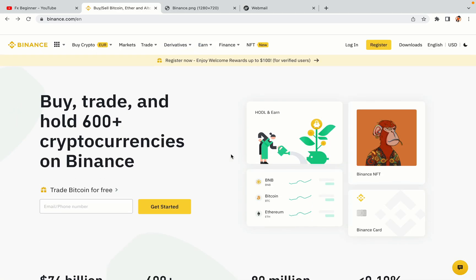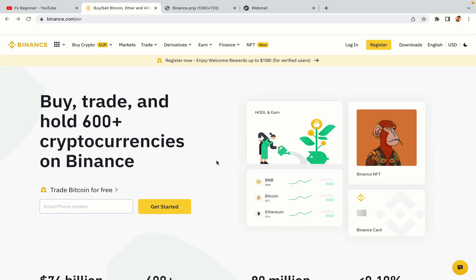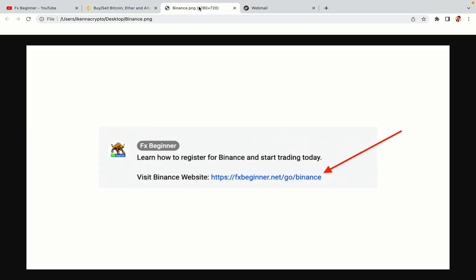Let's get started. Step 1: Visit the official Binance website. In the description of this video, I have provided the link to the official Binance website. Do well to use the links to avoid going to the wrong website. When you click the link, you'll be taken to the official Binance website.